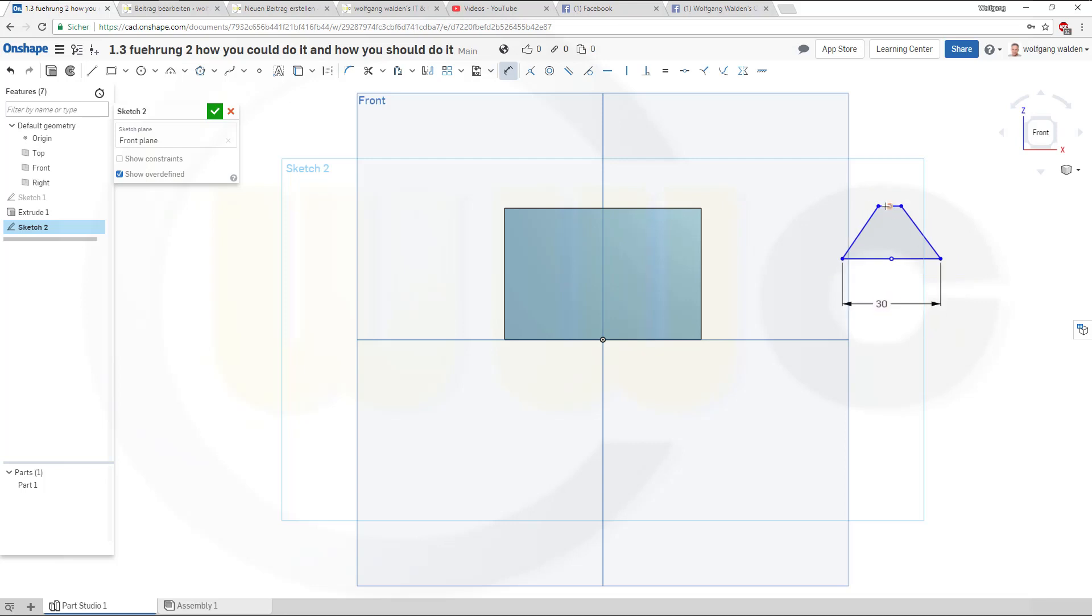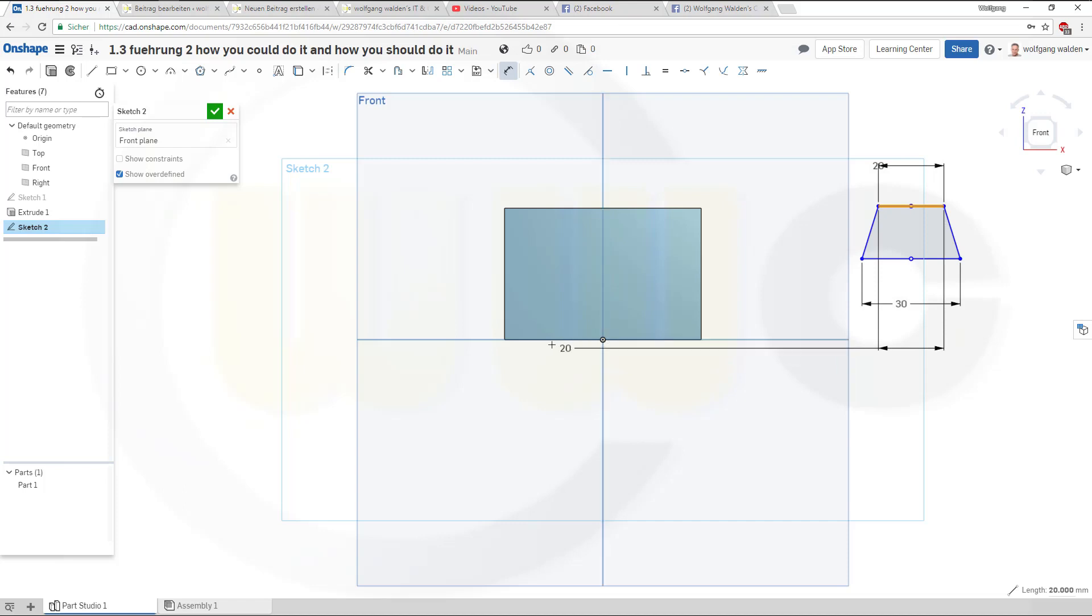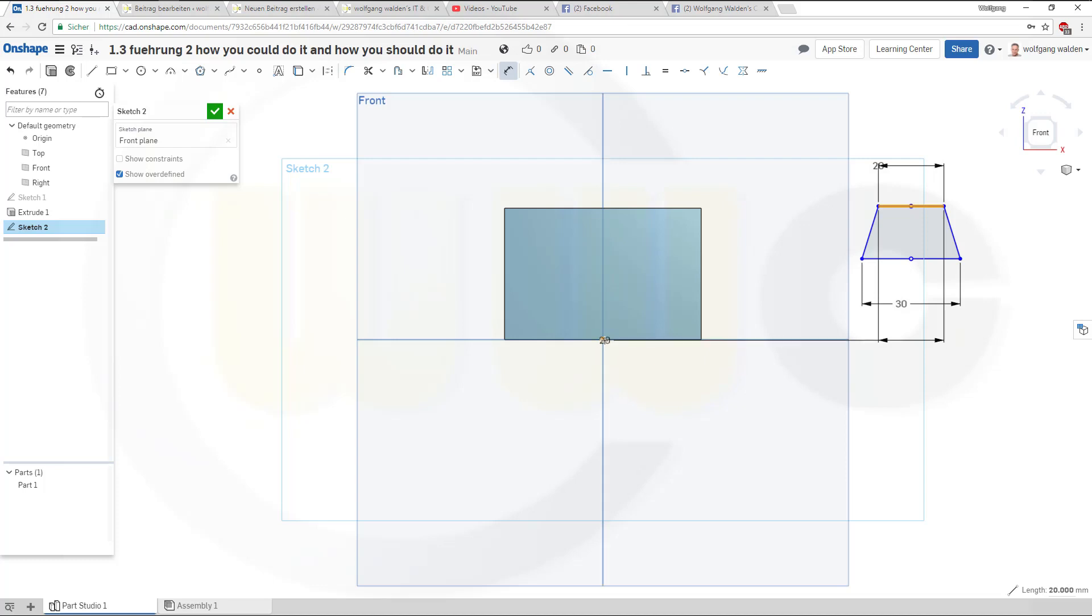And this should be 20. In this case I have to align, so it seems this went wrong. Let's try once again. No it's okay. Now this should have dimension from that line to that point.